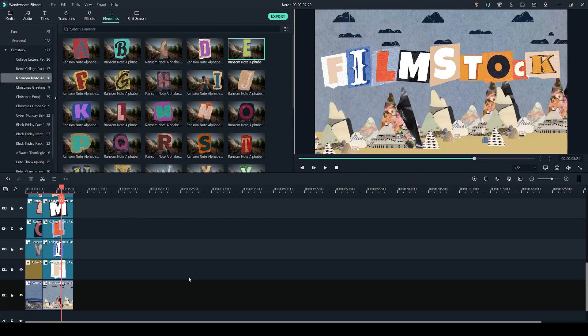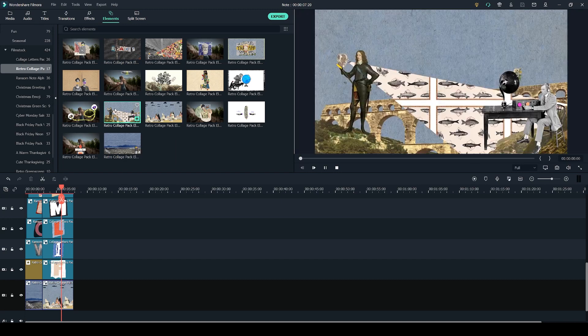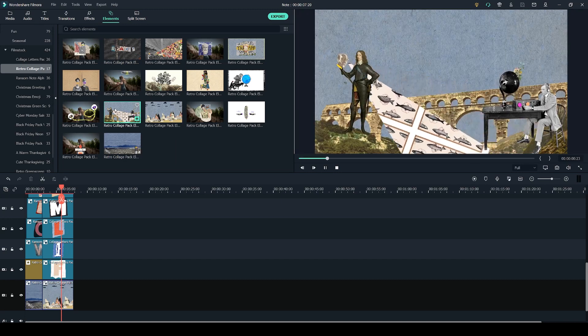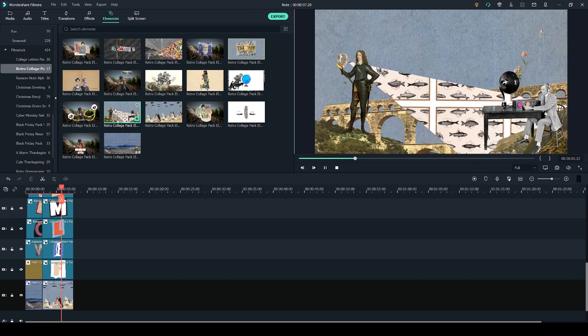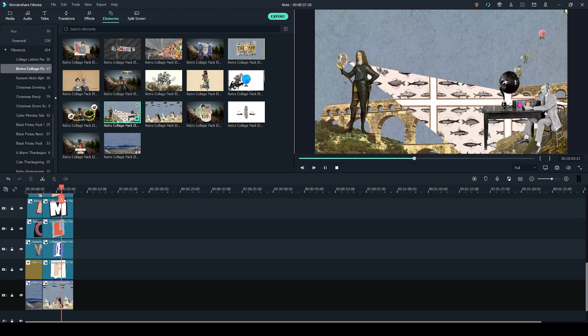Here we are in the video editor and we're going to start by using one of the elements from the retro collage pack as our background. A lot of these elements have animations, so if you want to preview them you simply have to double click on the preview and you'll get a playback here on the right.